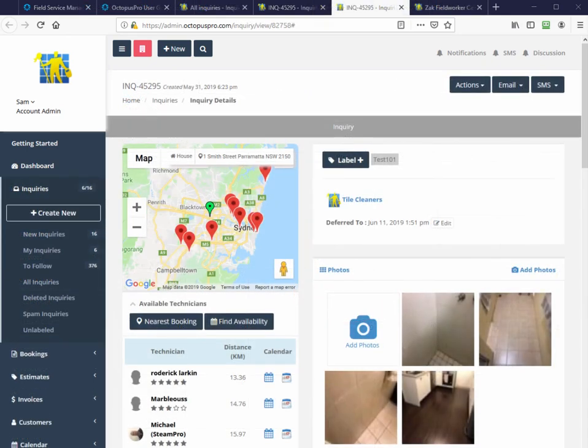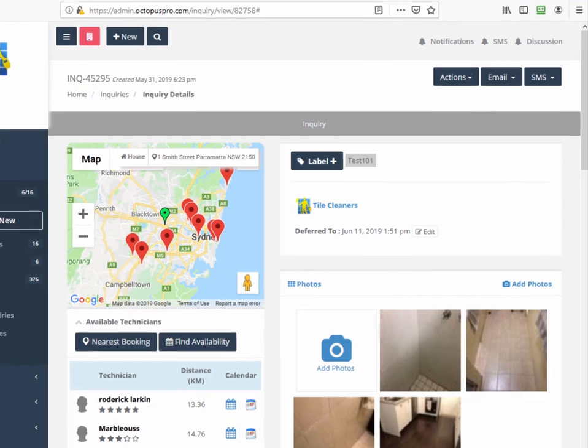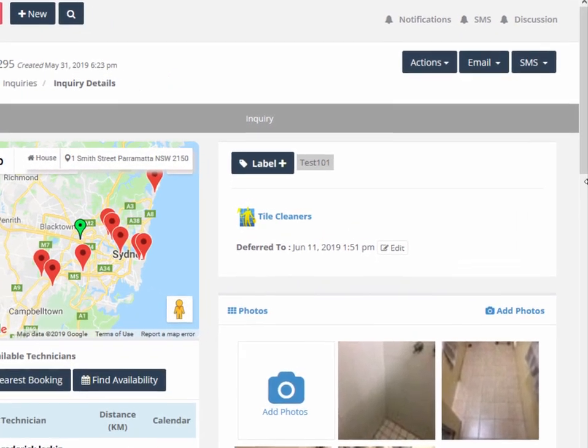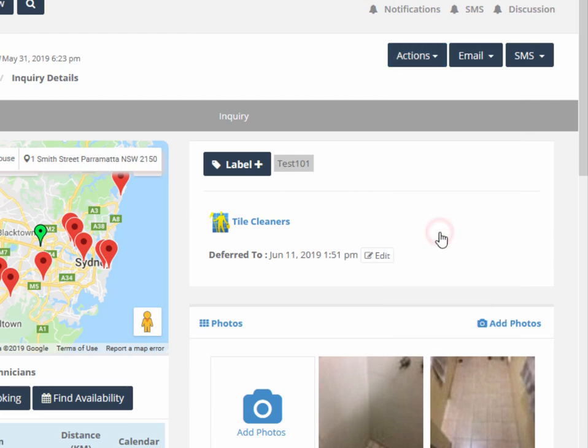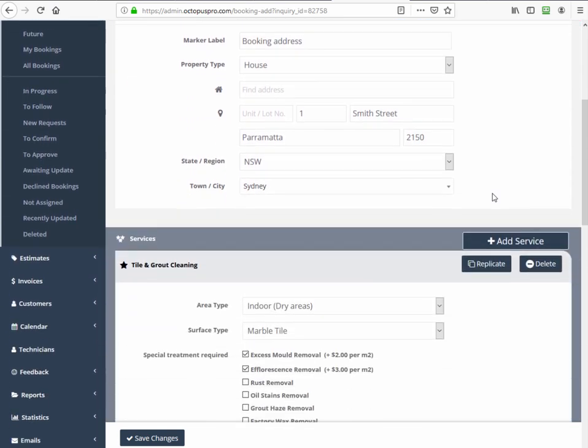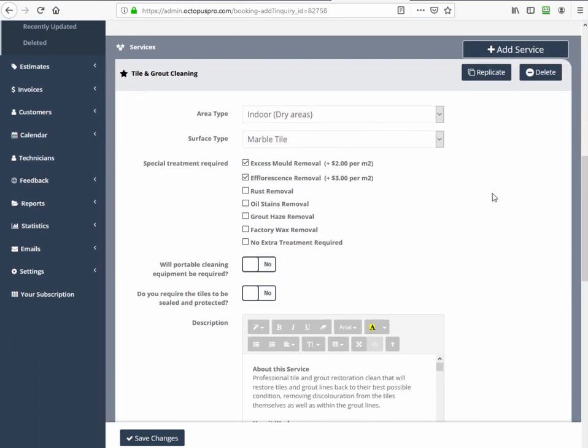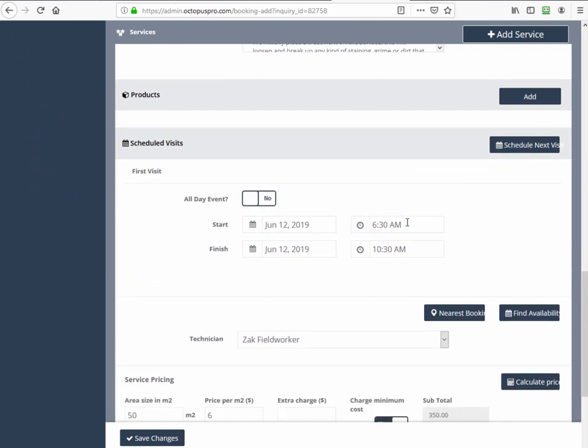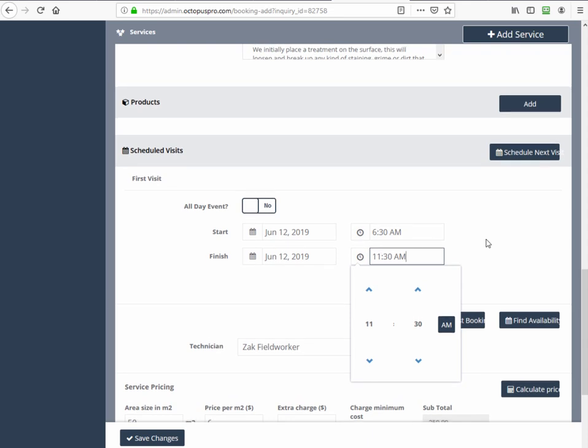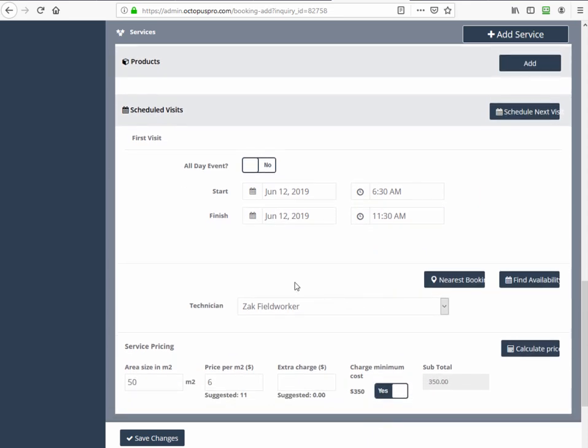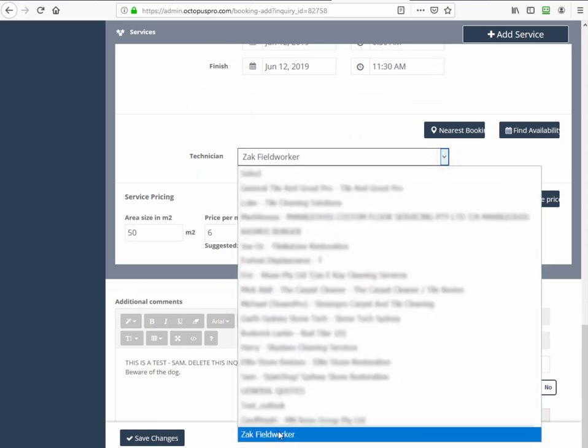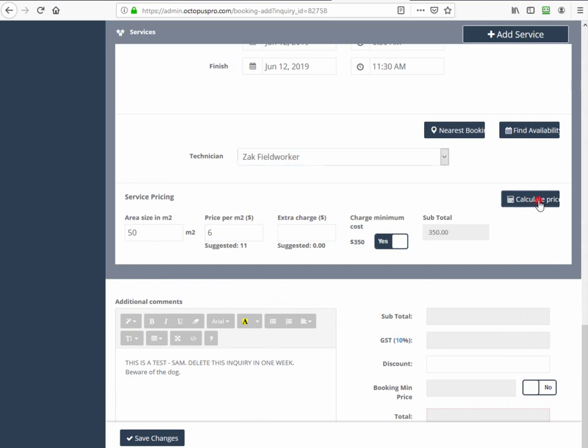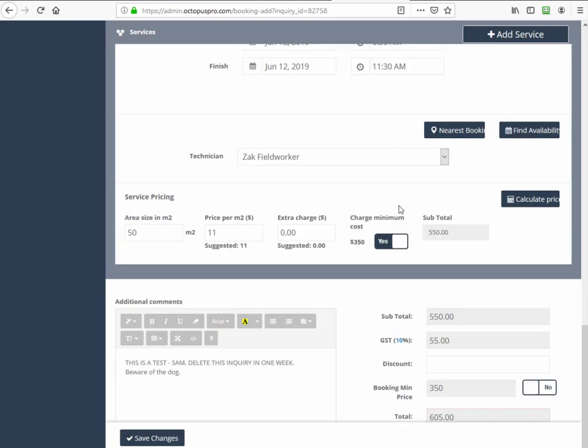From the inquiry screen we convert the inquiry to a booking and allocate that field worker by selecting actions convert to booking. In the new booking screen we can make sure we are happy with the details of the job. We set a date and time that doesn't conflict with the field worker's other booking. Calculate price, allocate our technician here, and then we save our changes.